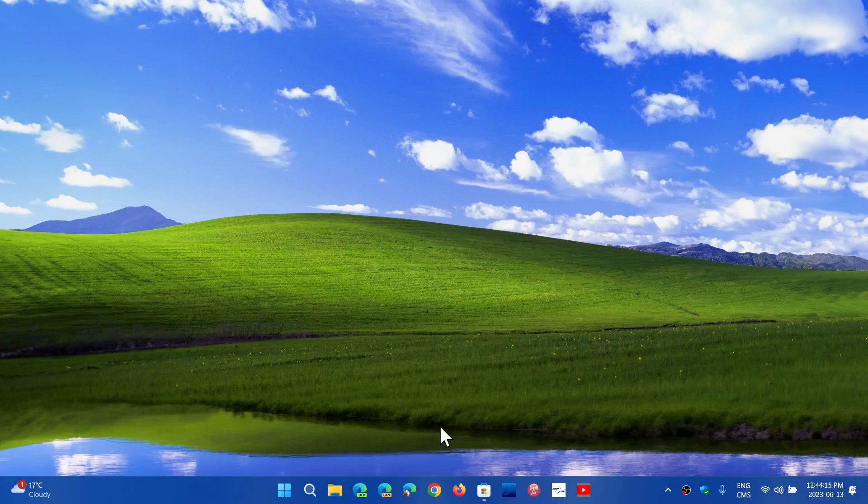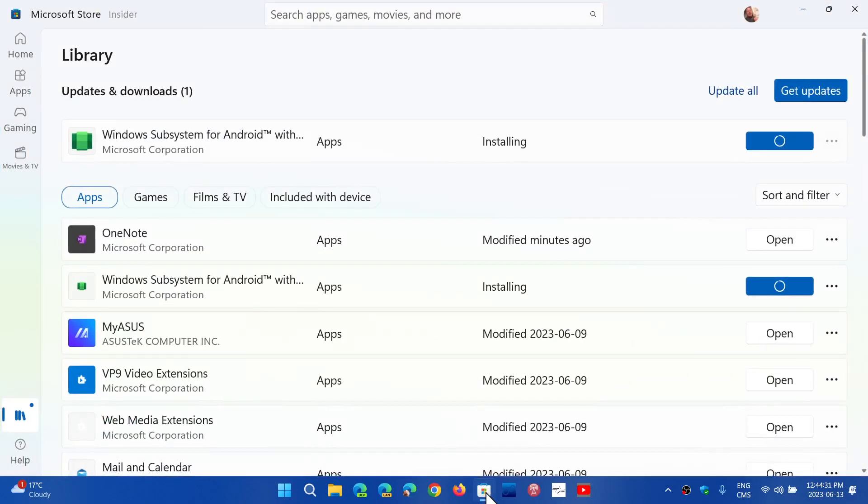Two folders are going to be now shared from Windows to the Android subsystem, and it's the documents folder and your pictures folder. So these two folders will now be the ones that are going to be shared with the system.